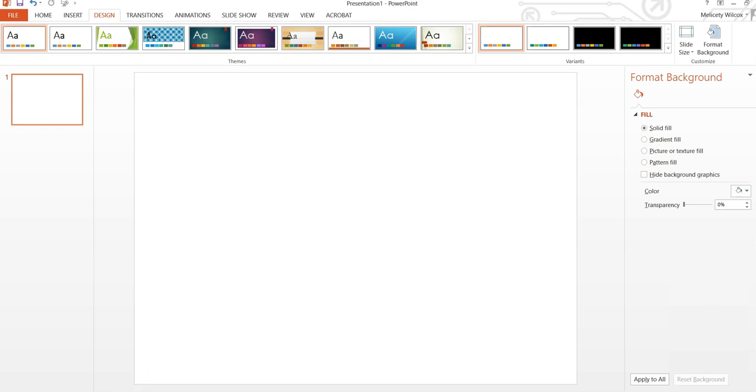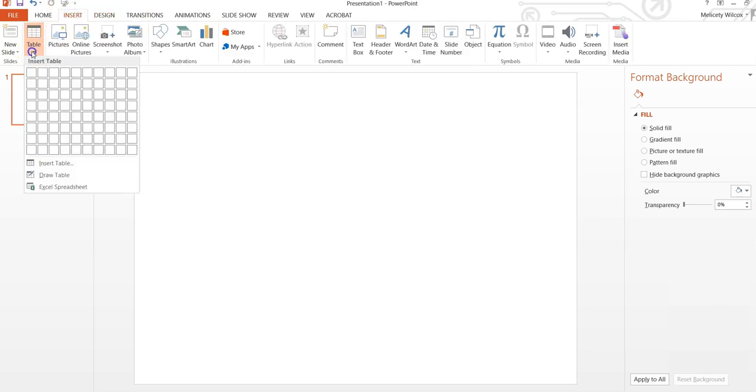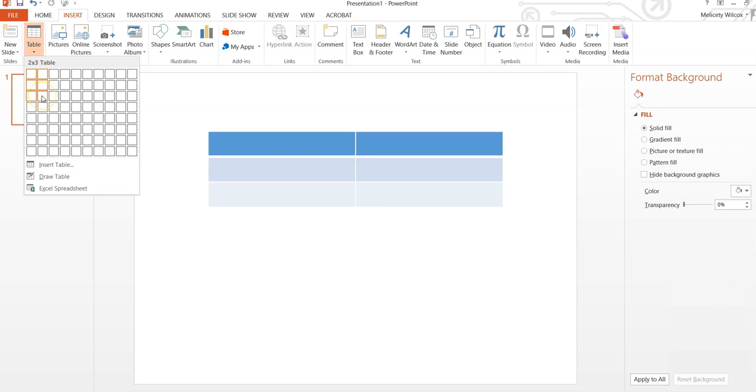Now I'm ready to get started. I'm going to start by going to Insert, Table, and select a 2 by 3 size table.